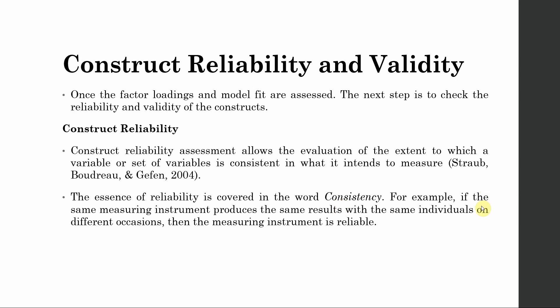For example, if the same measure or the same measuring instrument produces the same results with the same individuals on different occasions, then the construct is referred to as reliable. That is, the results are consistent.